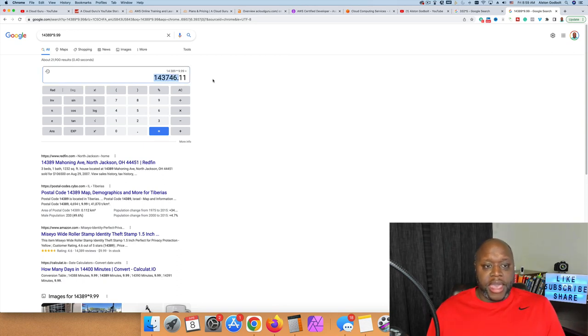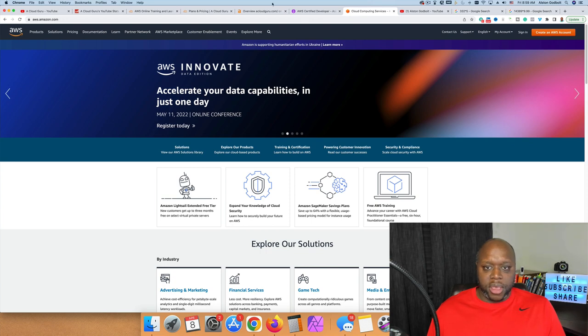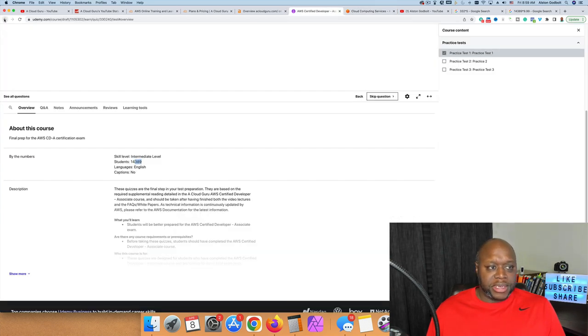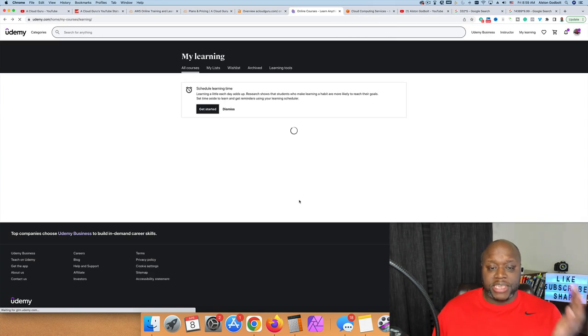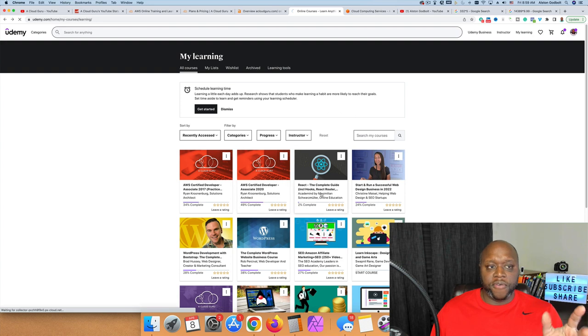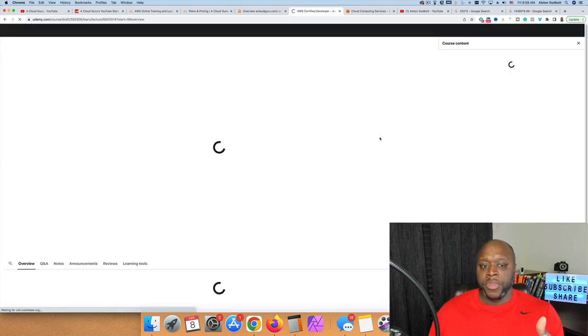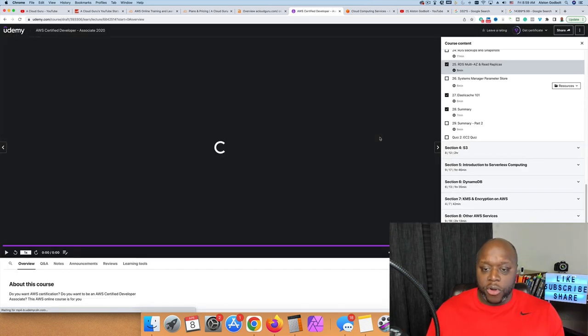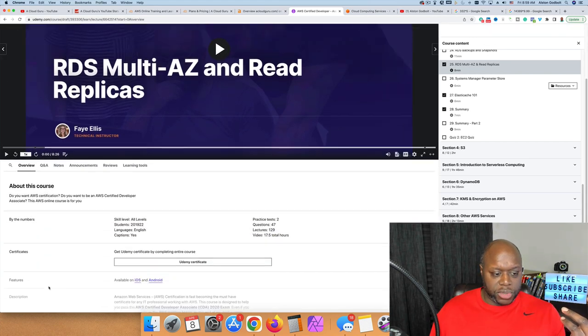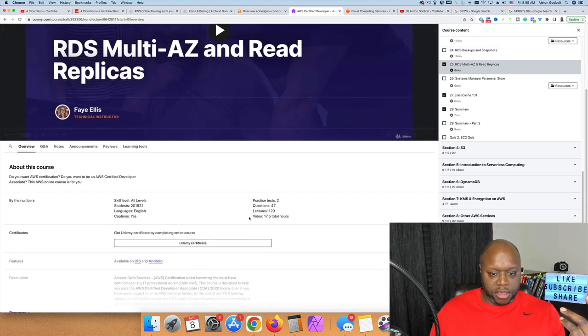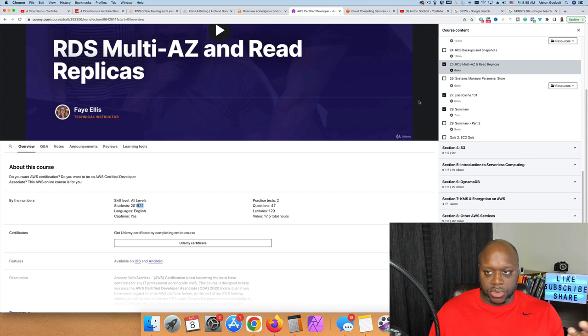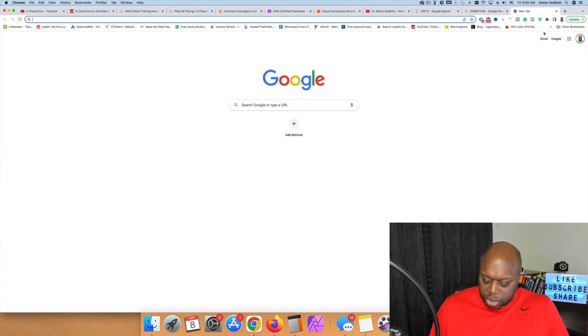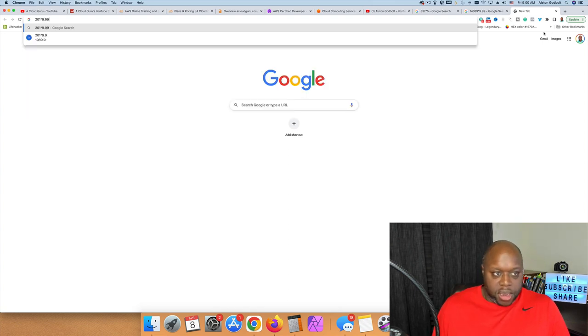That is a significant income stream, and that's just from the practice exams. It doesn't calculate the other courses. They've since taken these courses off of Udemy and are doing something different. If we scroll down, this course has over 201,000 students.